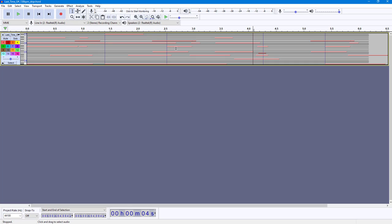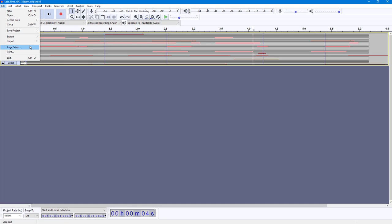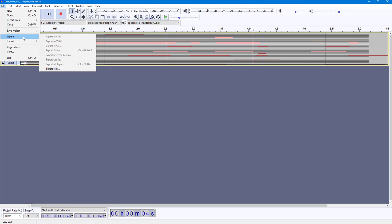You can do that by going into File, then you can go into Export, and over here you can see Export MIDI is an option.